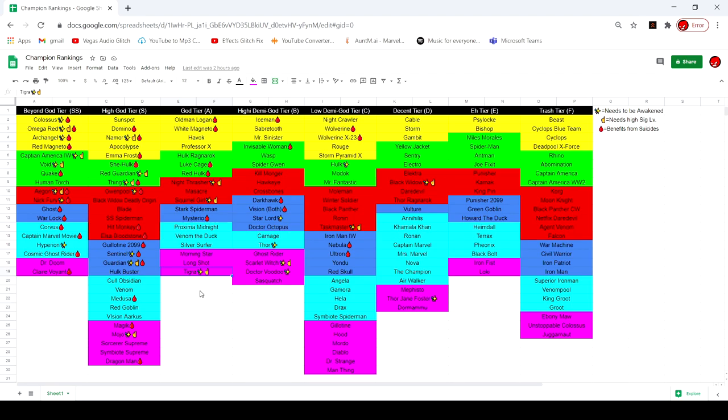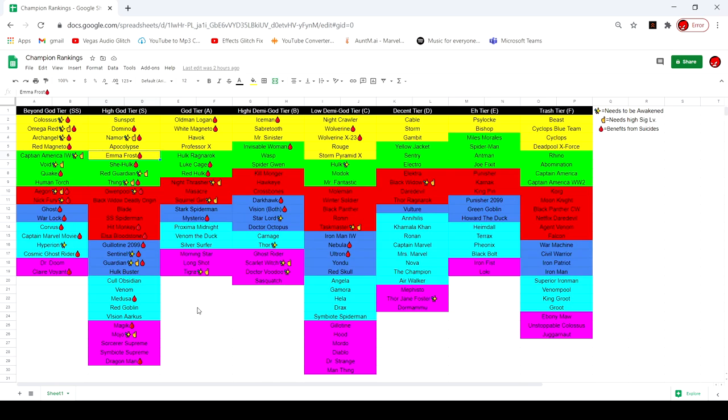Next we changed Emma from god tier to high god tier. The reason for this is because people in my alliance and in the game have seen a lot of really annoying nodes and she just works perfectly for them because she can counter evade fully and also be fully debuff immune with her diamond form, which is very helpful for some annoying nodes in alliance war.